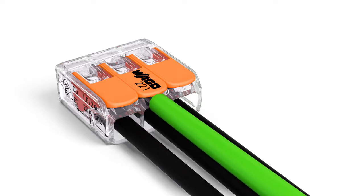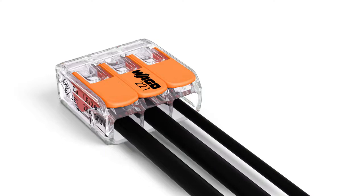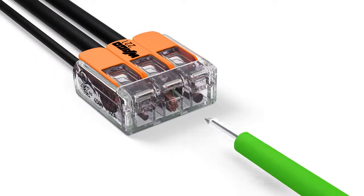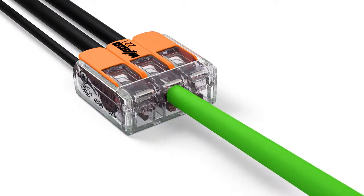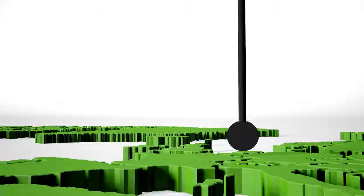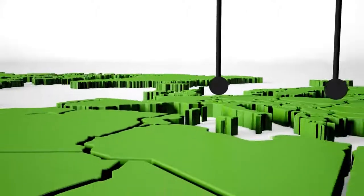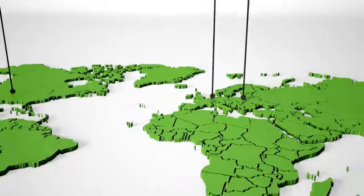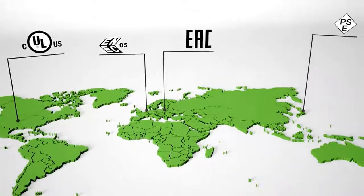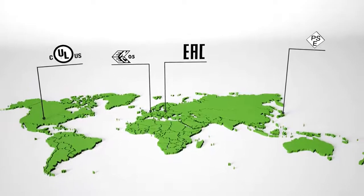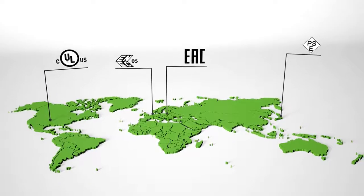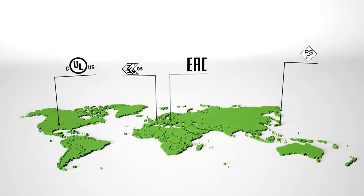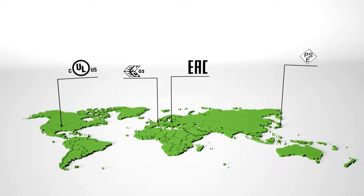Two easily accessible test slots, one in the conductor entry direction and one opposite this, provide easy test conditions even when installed. The 221 series supports many diverse applications beyond building installations. These connectors have globally recognized approvals.